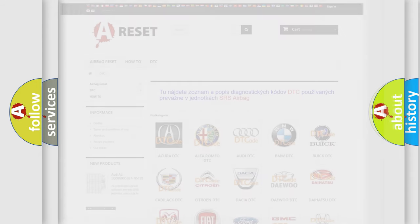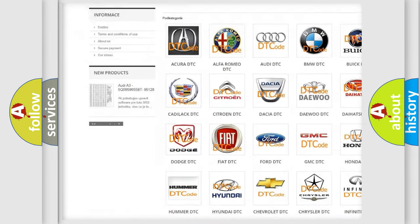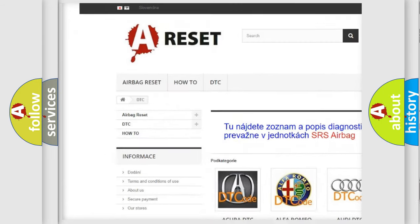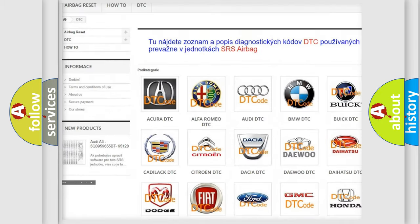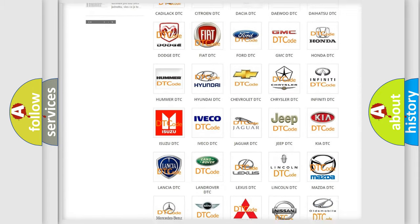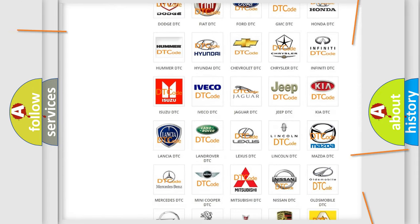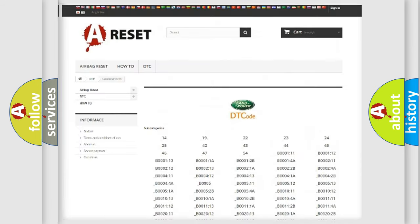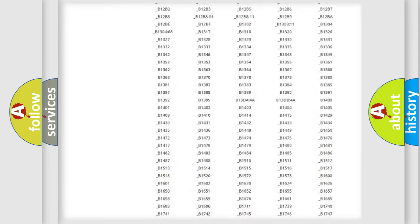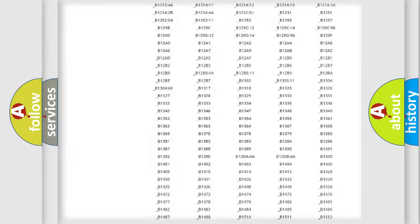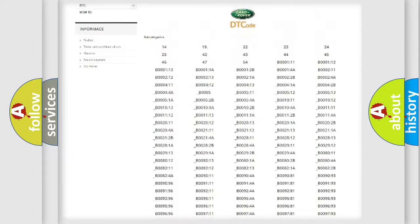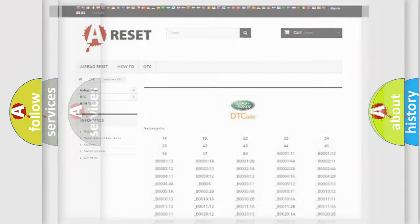Our website airbagreset.sk produces useful videos for you. You do not have to go through the OBD2 protocol anymore to know how to troubleshoot any car breakdown. You will find all the diagnostic codes that can be diagnosed in Land Rover vehicles, also many other useful things.